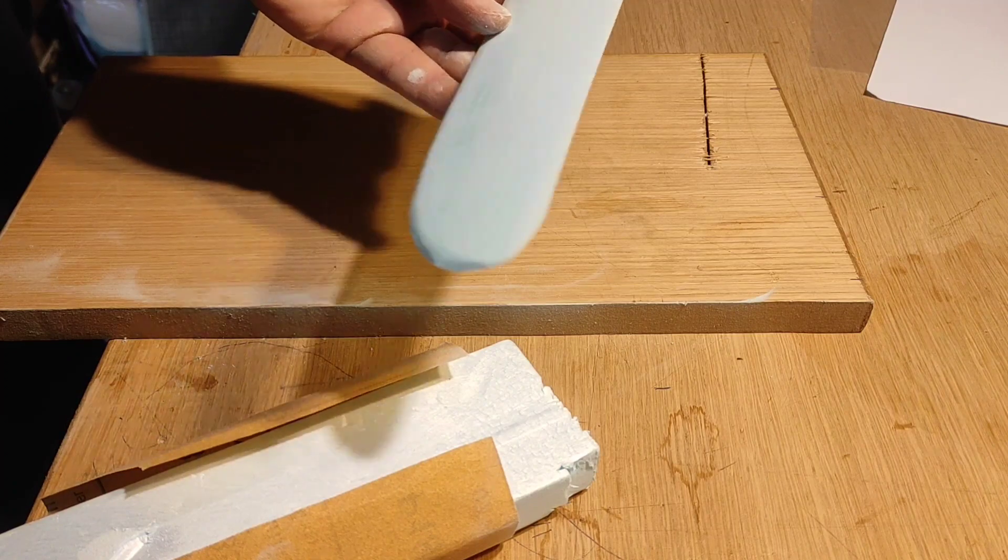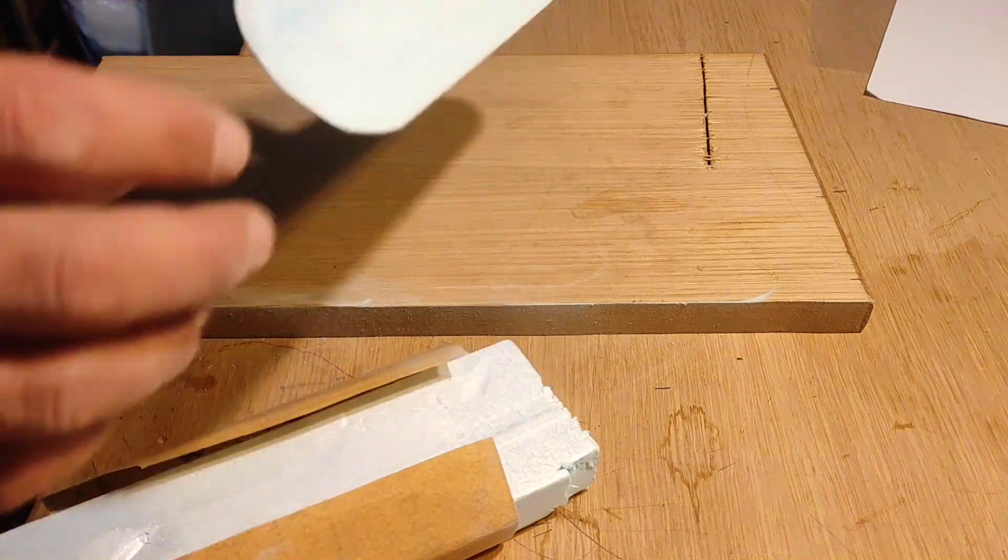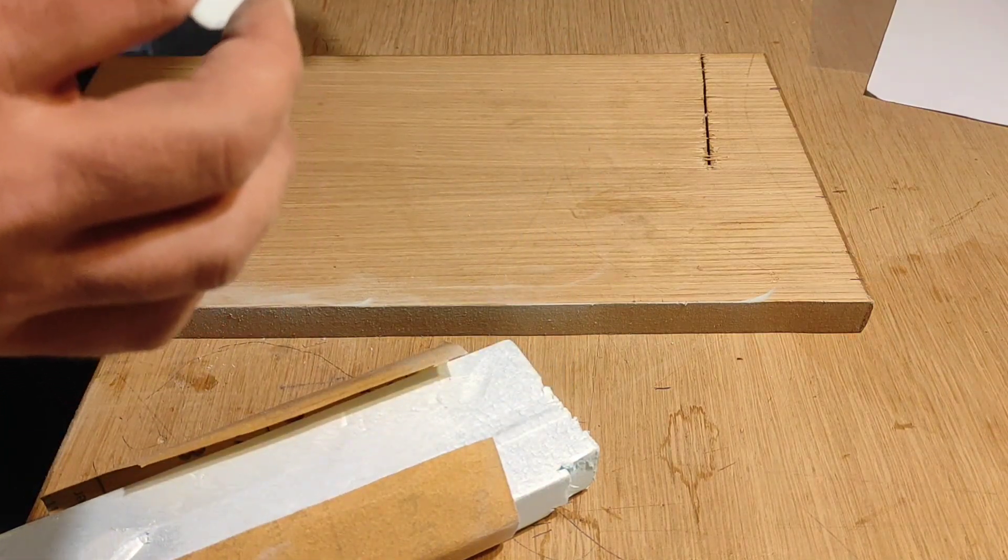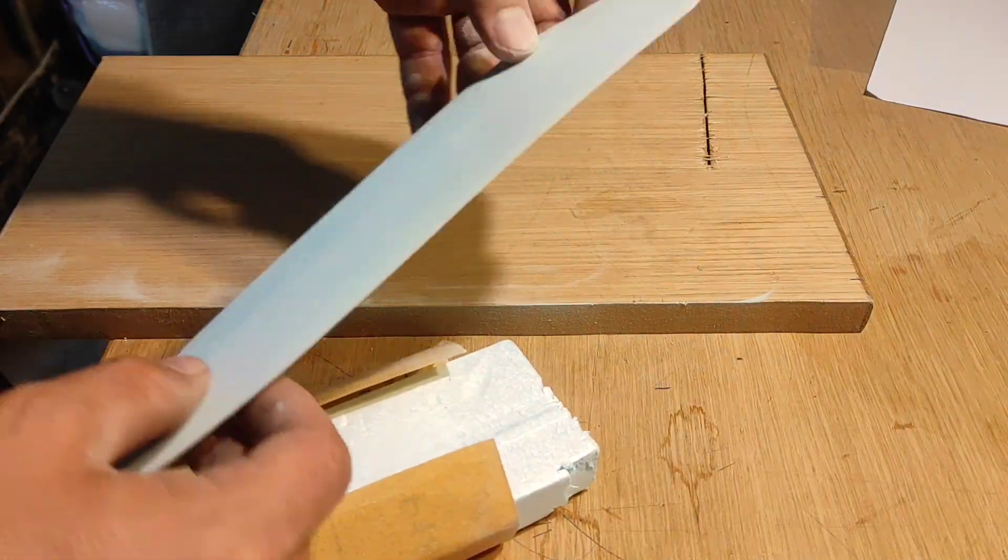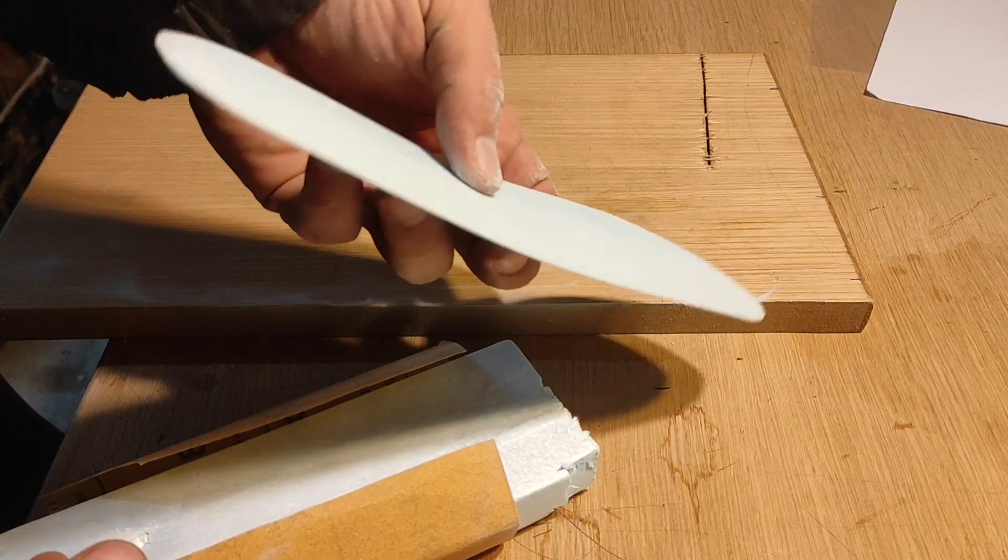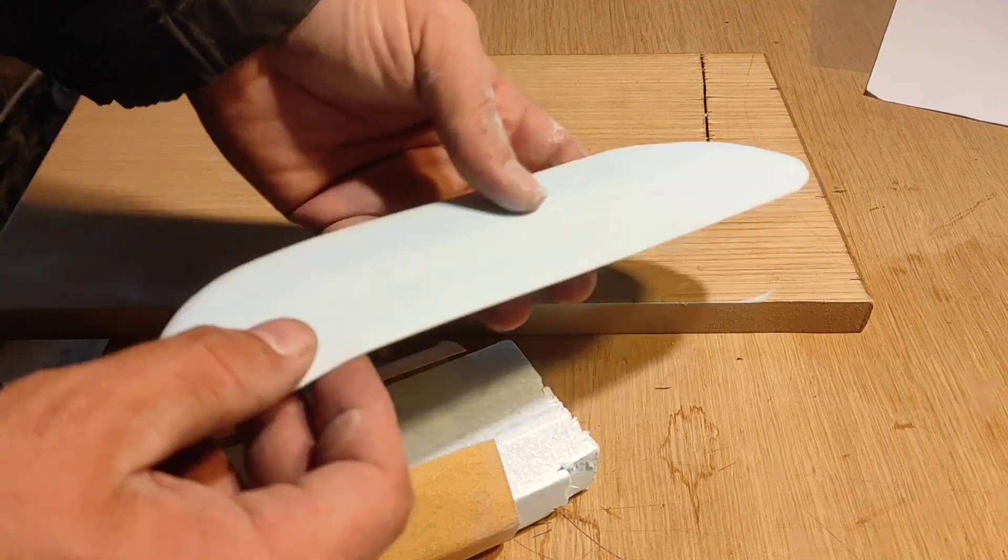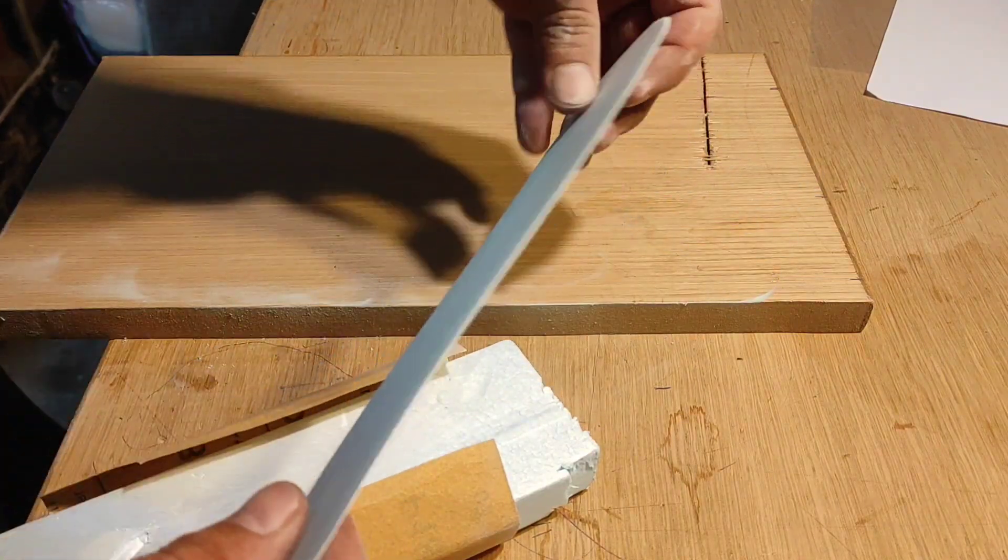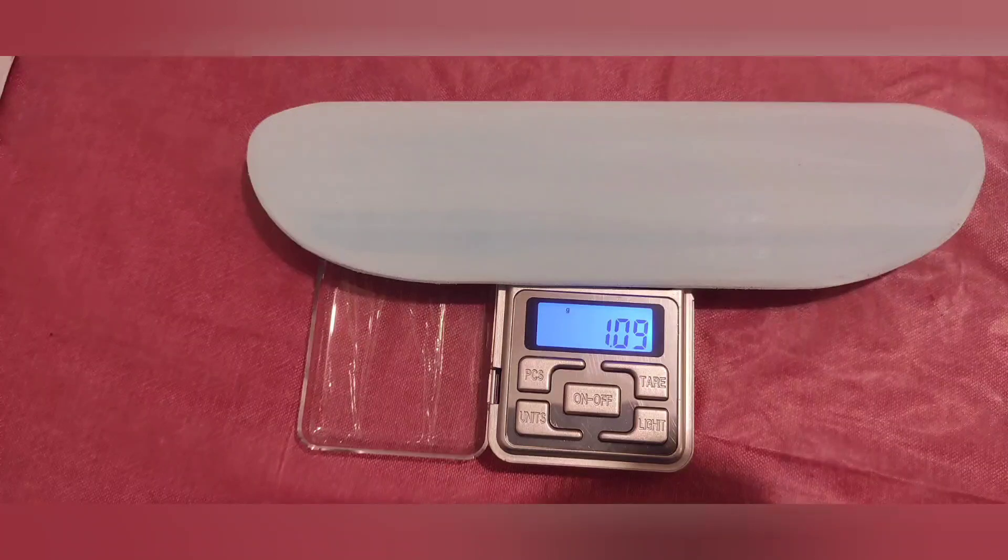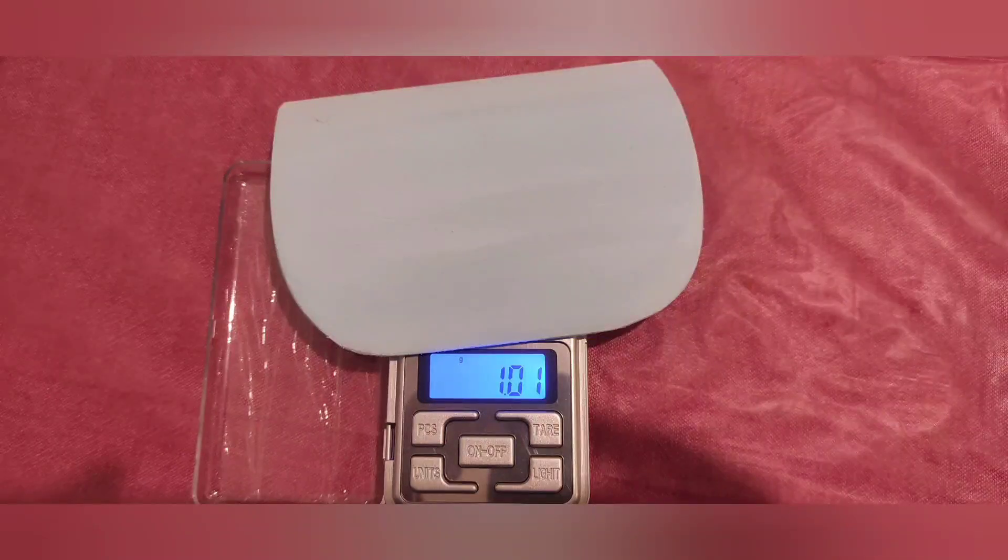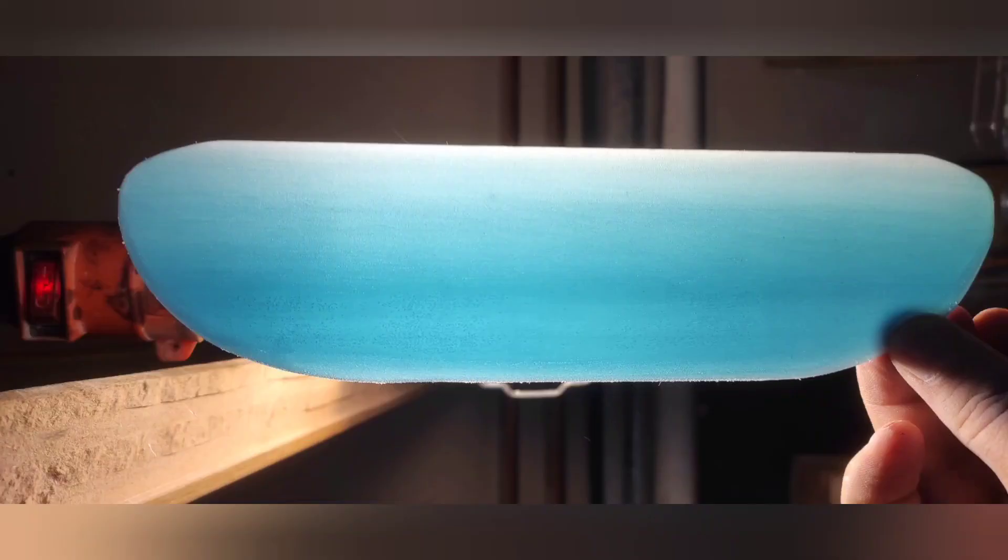This is almost finished and as you can see it's very flexible, but you don't have to worry, it's gonna stiffen up when you fiberglass it. The weight for the horizontal is 1.1 grams and the vertical 1 gram. You can check how good your sanding is by placing the parts in front of a light source.